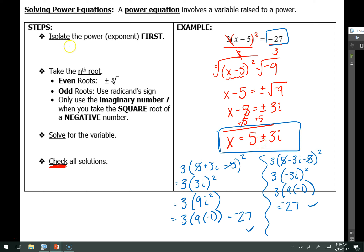So again, the steps here: first, you need to isolate the power. If there are any numbers being added, multiplied, divided, or subtracted on the outside of the quantity being raised to the power, get rid of those and move them over to the right using whichever means necessary. Then you take the root that matches the power — a square root for a square, a cube root for a cube. Then solve for x and check to make sure nothing is extraneous.